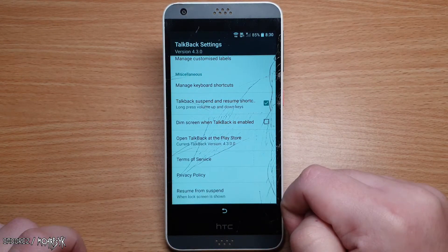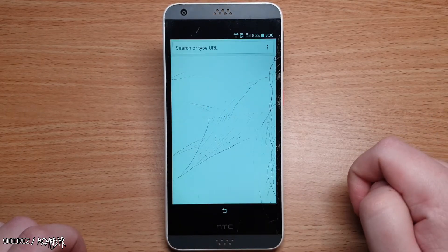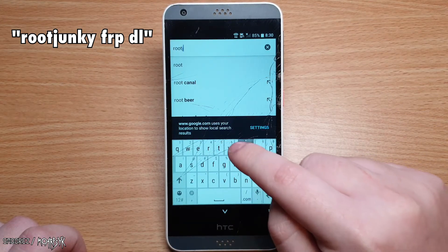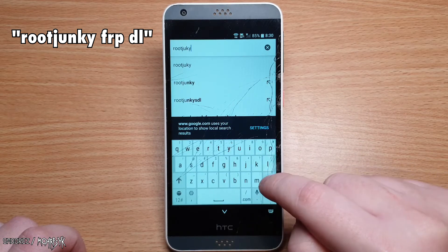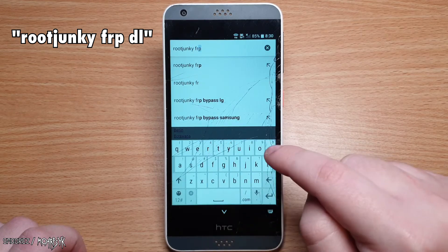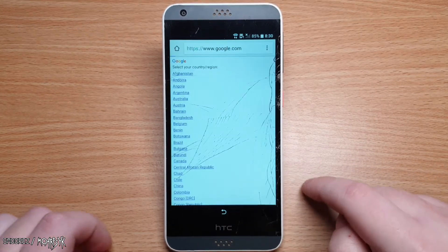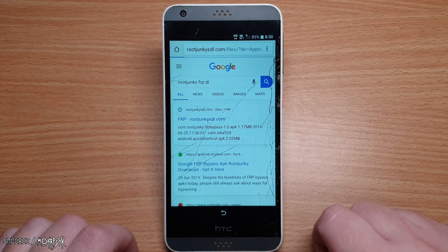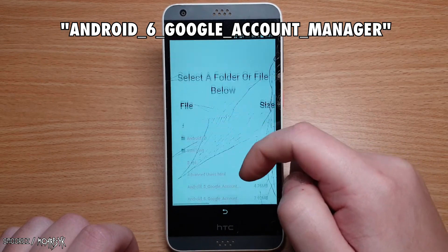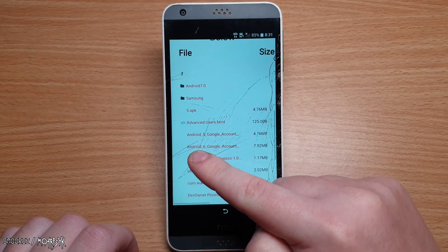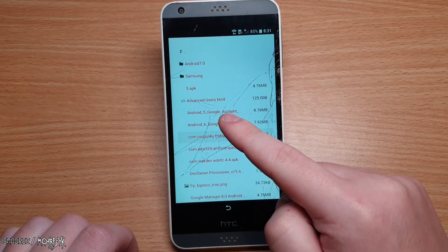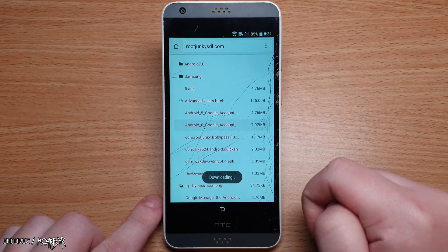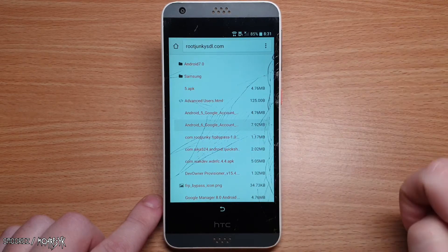Now select Terms of Service, which will bring up Google Chrome. Select accept and continue, then select no thanks. At the top is a search bar — type in 'Root Junkie FRP DL' and press enter. Select the first result to be brought into the download section. You need to download two files. The first is called Android 6 Google Account Manager. Select it to download, allow the permissions, and press OK to save. It will say downloading — give it a few moments as it won't show a finished notification.